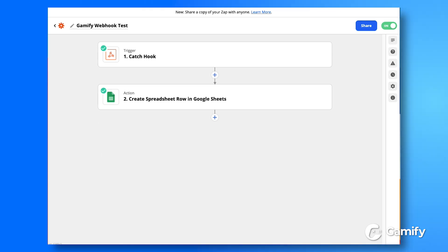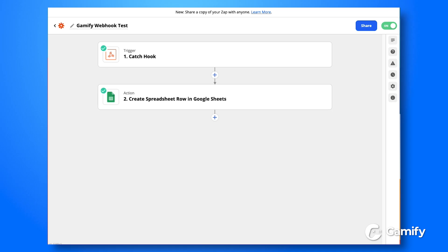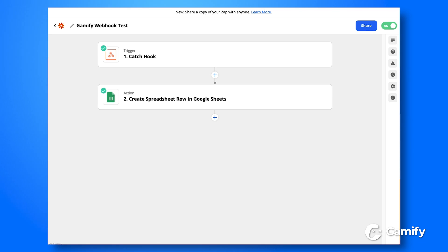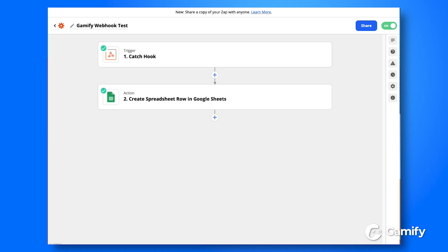Now this example really only scratches the surface with the capabilities of webhooks. You can go a lot more advanced and link things up to things like an email marketing tool or a CRM, which has been requested a lot in the past.